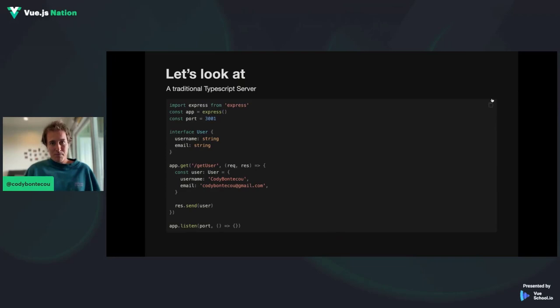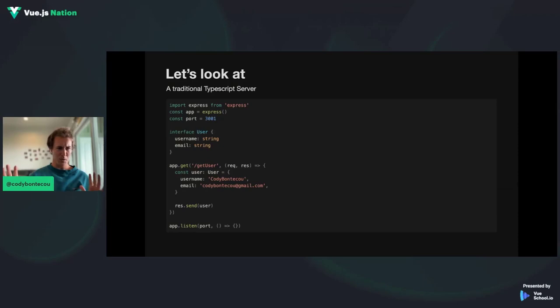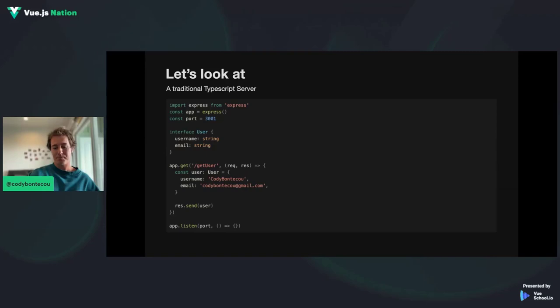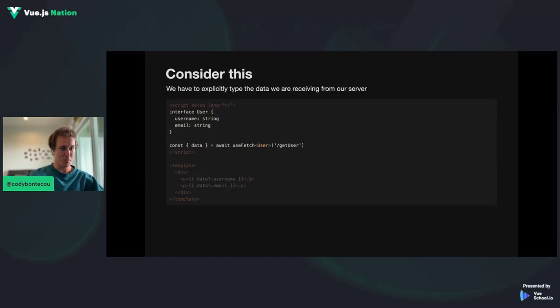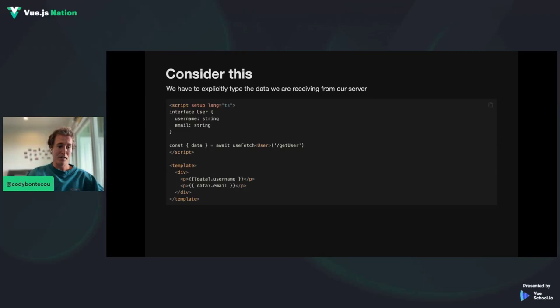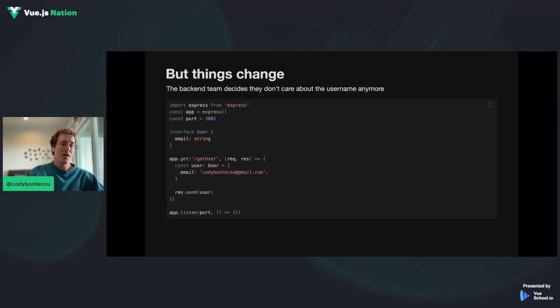Let's look at the problem we're solving. Traditionally, you'd build a TypeScript backend using something like Express. Here we have a simple interface User that has the username and email, and it's exposing the endpoint getUser. Now getUser is just returning a user — static data, username, email. On the front end, we first have to explicitly type this data. We're just assuming this fetch request is going to return the User type. And then we can access that data within our templates — data.username, data.email.